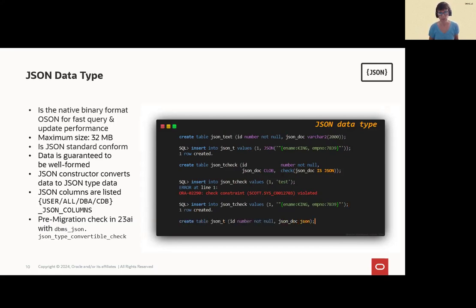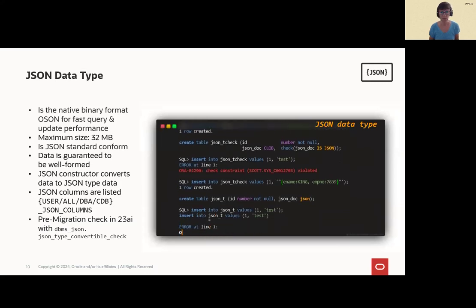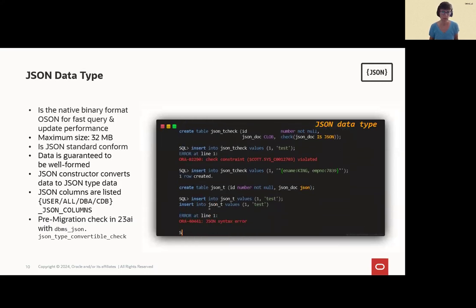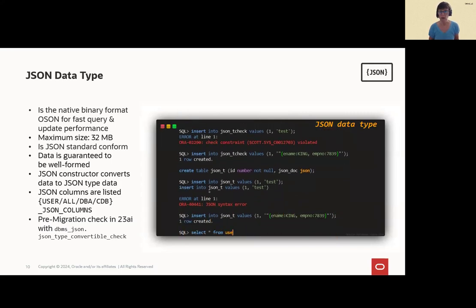You get a check constraint error. And in our third example, it's the JSON data type we recommend. And you get, of course, a syntax error. And in other cases where it's well-formed, you will get one row created.